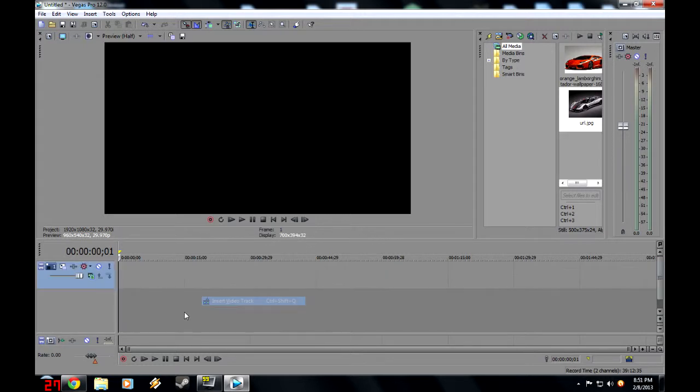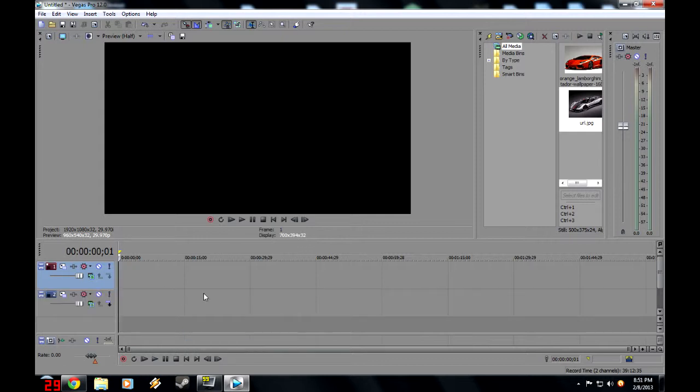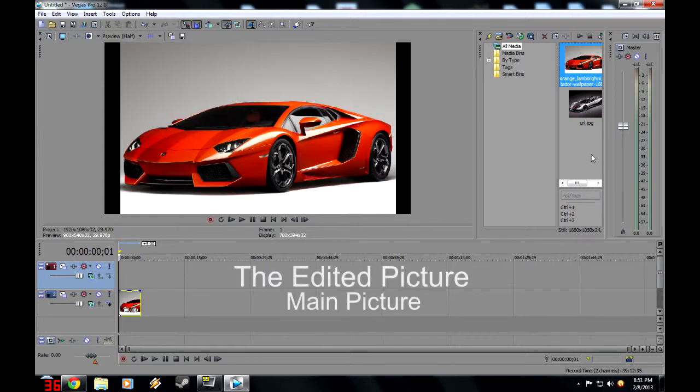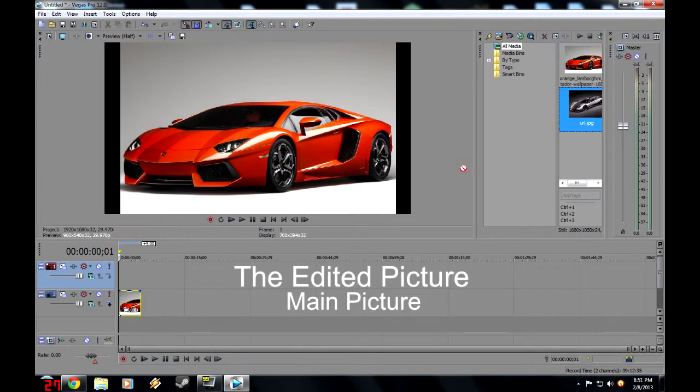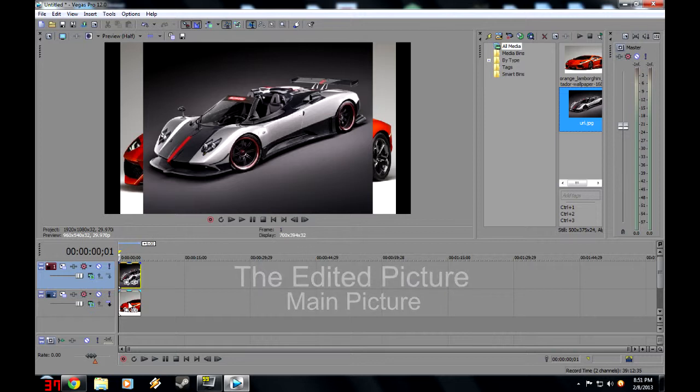First off, you need to make two video tracks this time. And now take one of your pictures, and put it on either track. I'm going to take the picture of the Aventador and put it on the bottom. And put the picture of the Pagani Zonda and put it on the top.